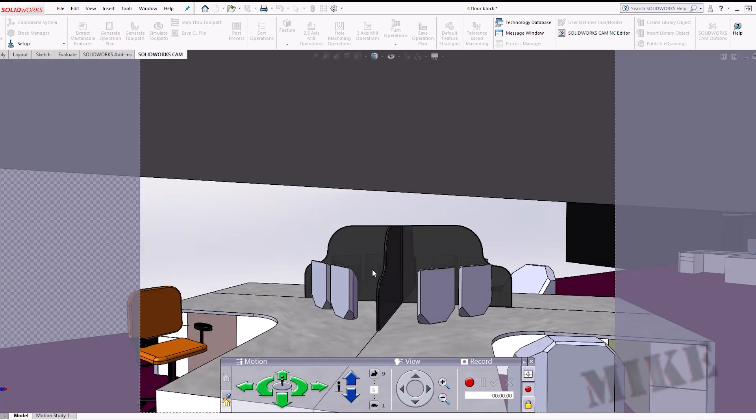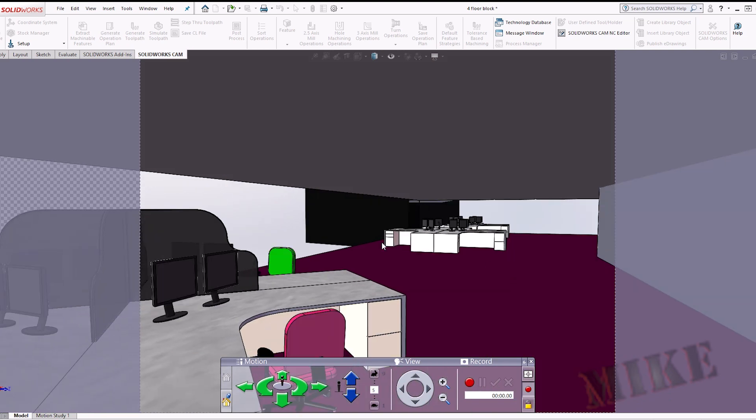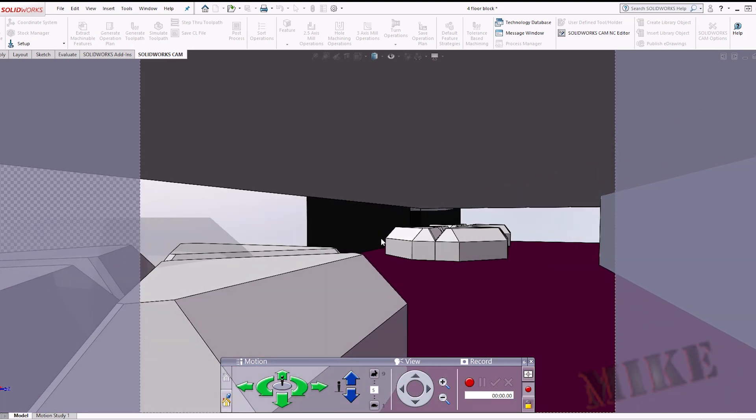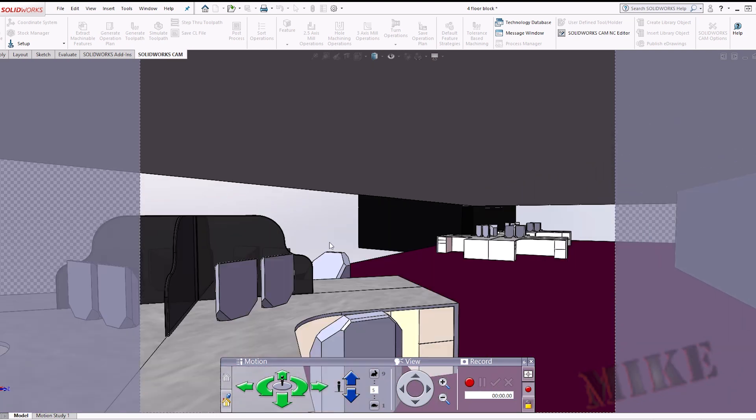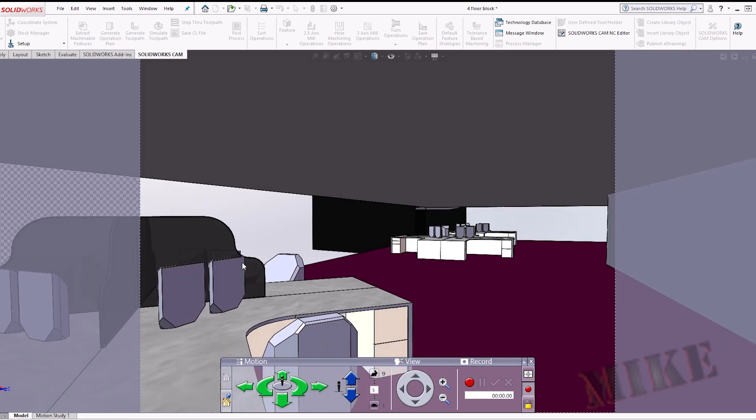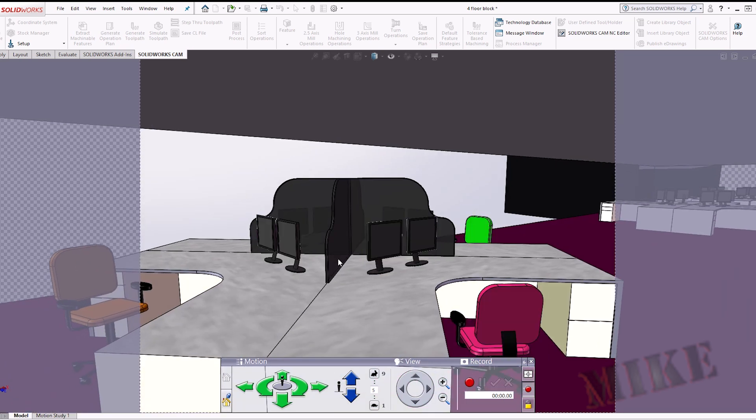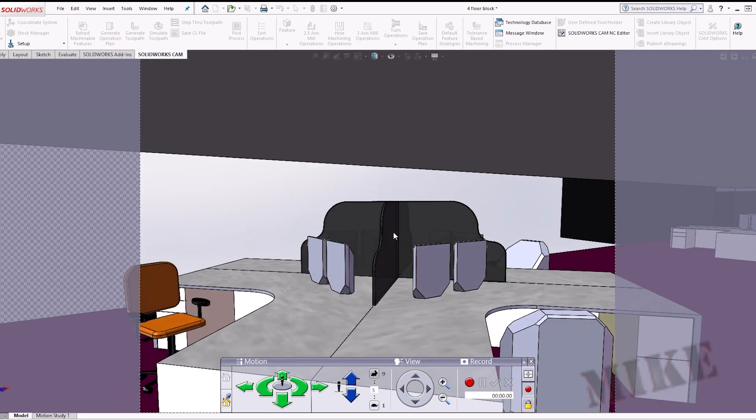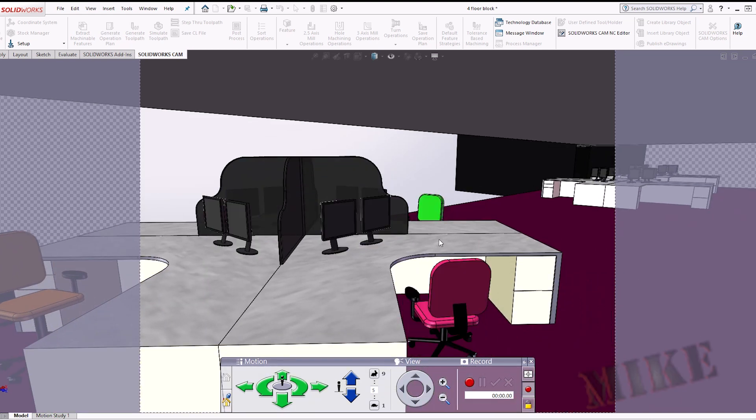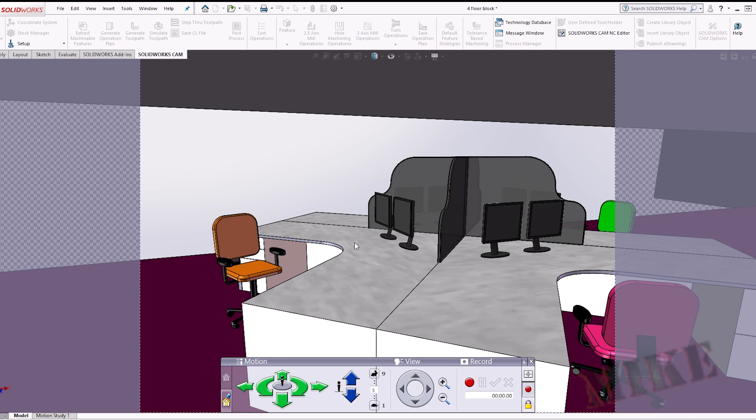Now the one downside. When you're in walk through mode, you cannot manipulate anything in your model. Here I can click and drag to look around. And you can see here it takes a bit for everything to render. I would say that's kind of one of the major downsides to the walk through. But other than that, the walk through gives me pretty much exactly what I want.